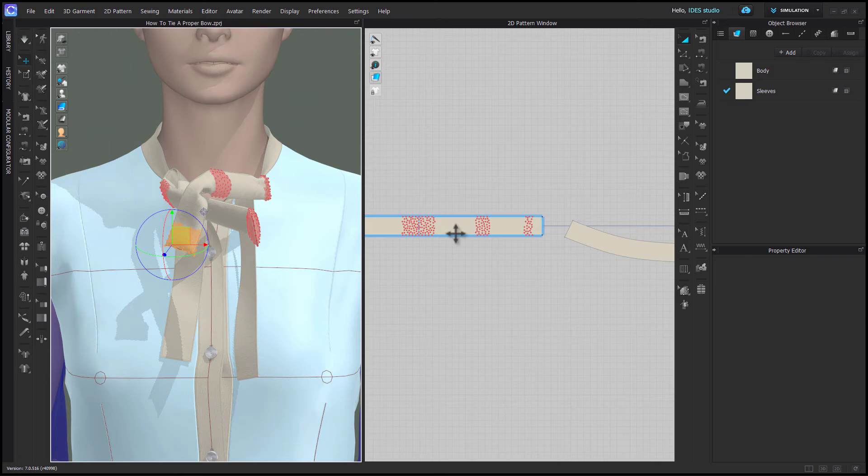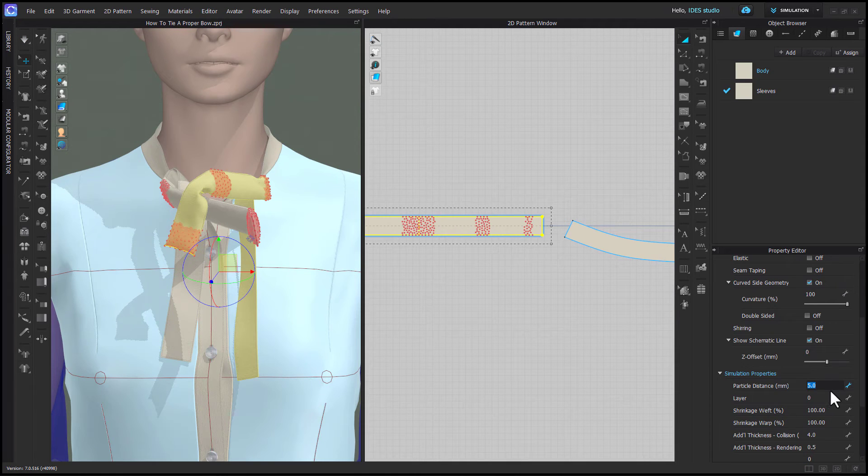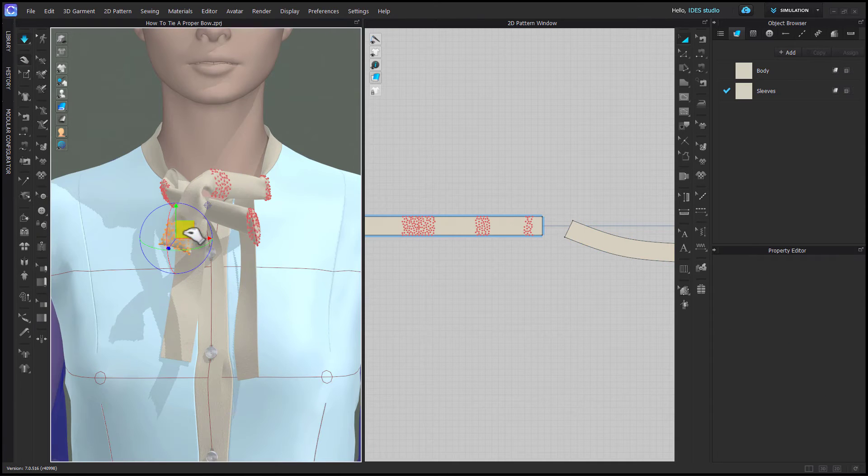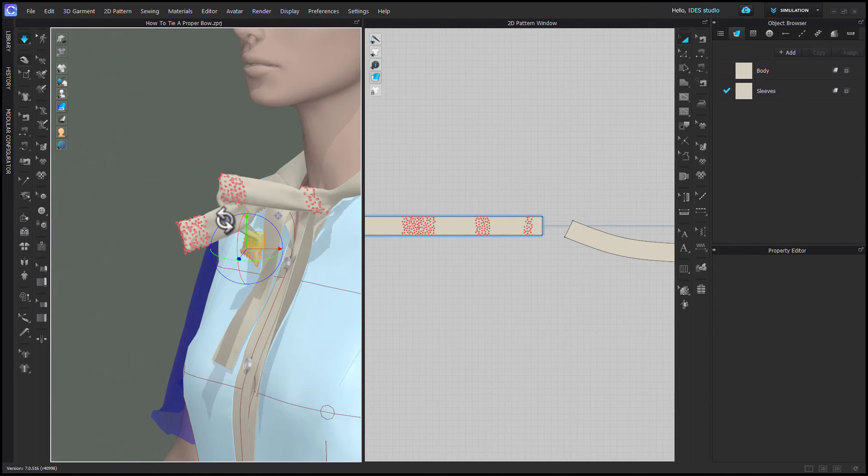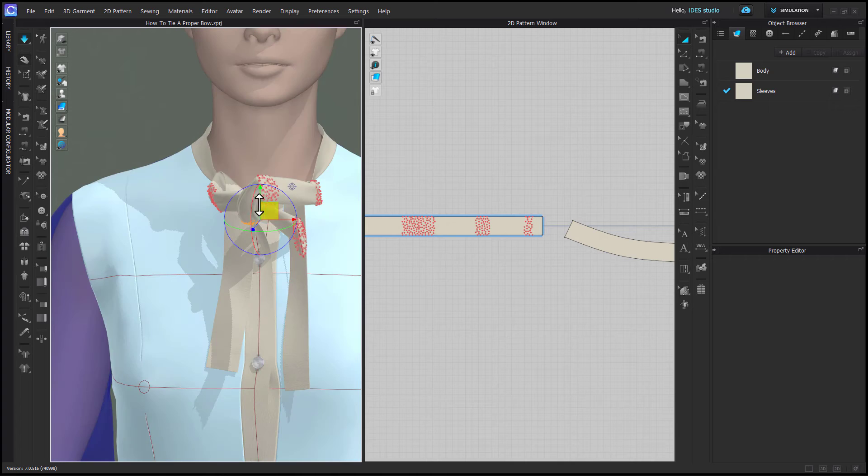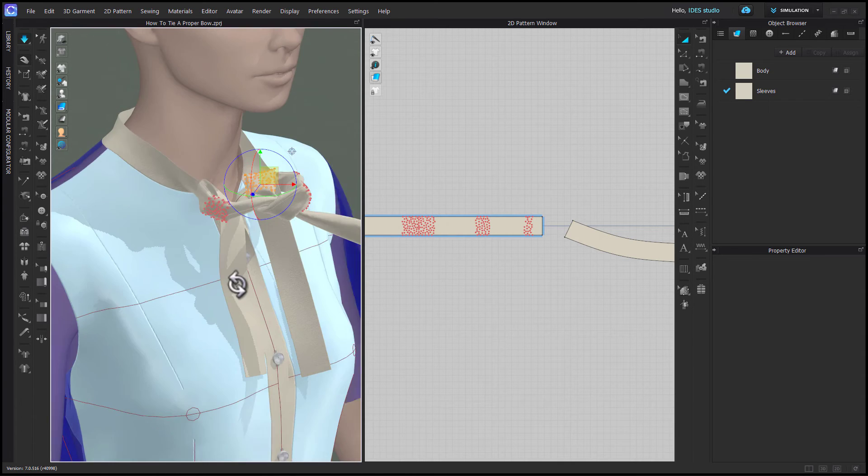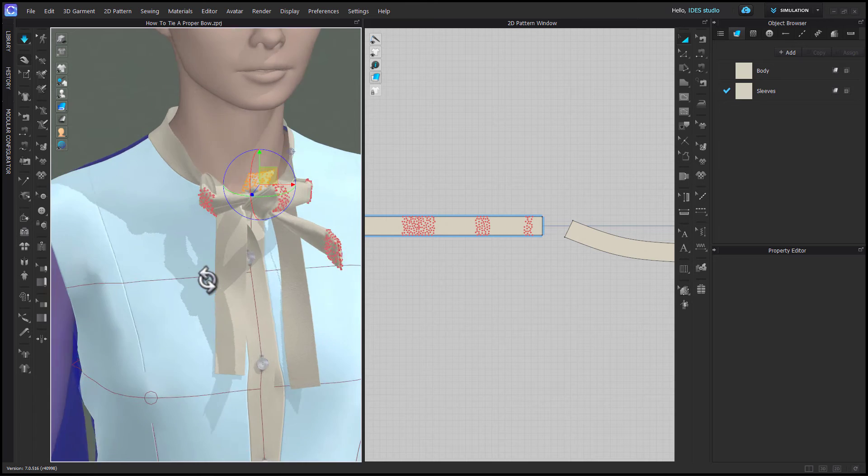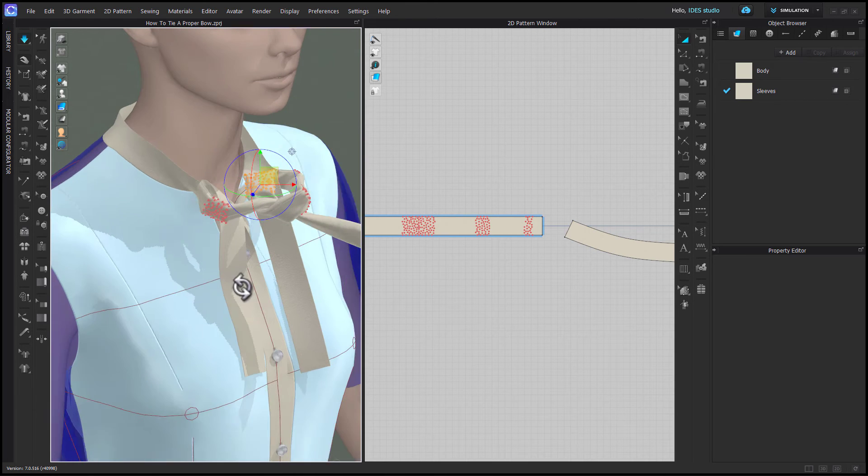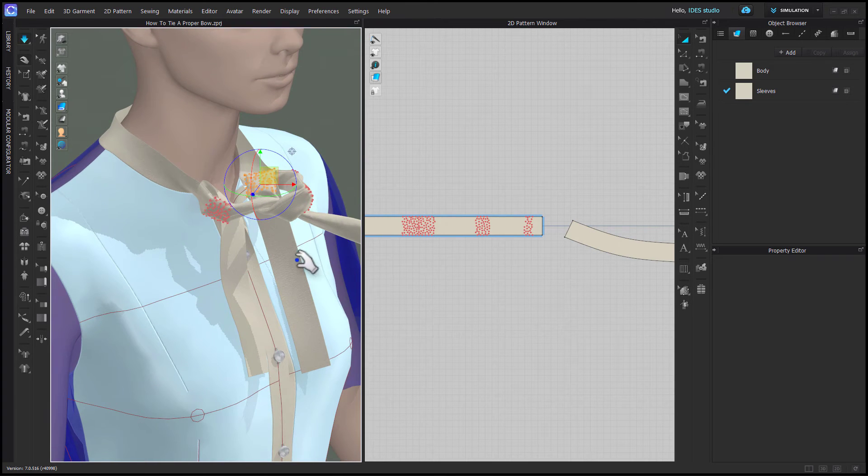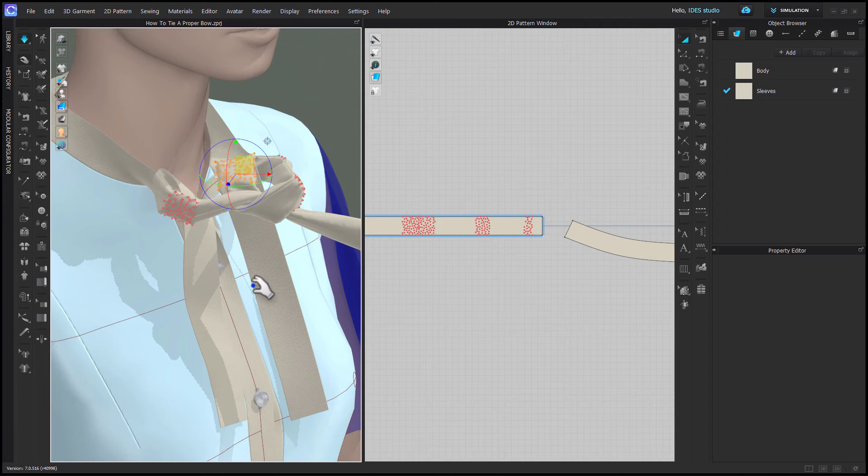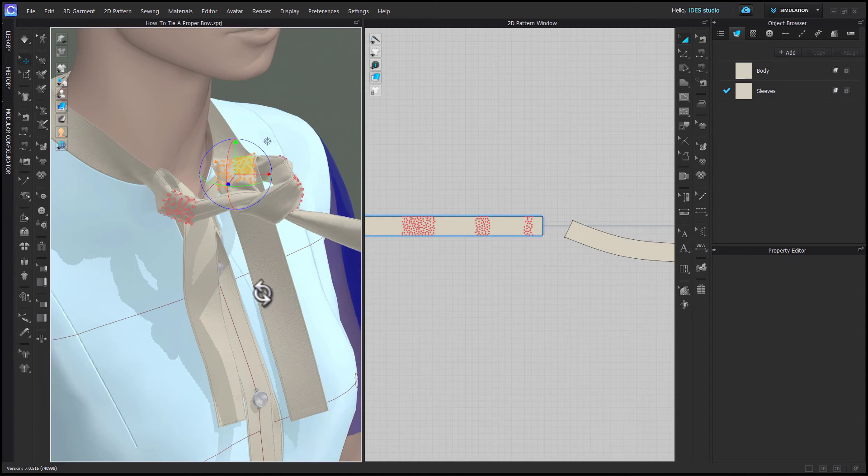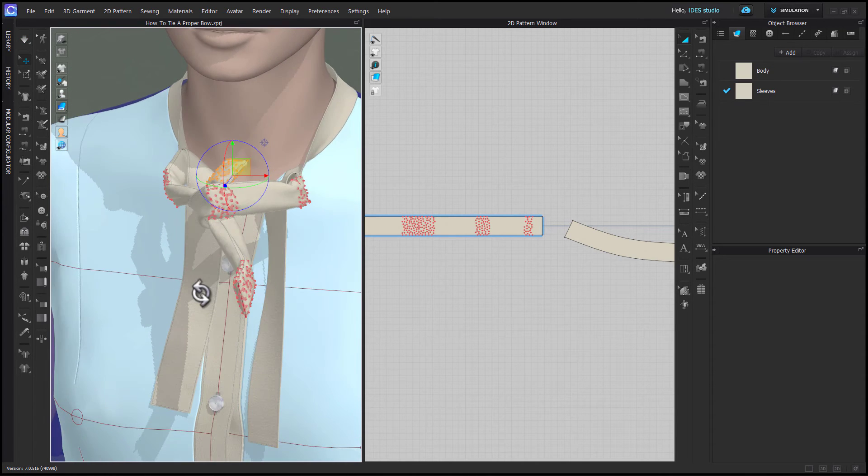If your computer is powerful enough, now might be a good time to put your particle distance down even a little bit lower than 5. Remember you need to be changing your perspective a lot to make sure you're not pulling the end of the bow into other pattern pieces. Eventually you'll get to a place like I am here where some of the pins that we've used to secure things are pulling the bow too tight, so I need to start deleting some of these pins to release them as I pull my bow tighter.